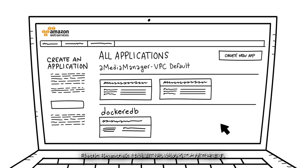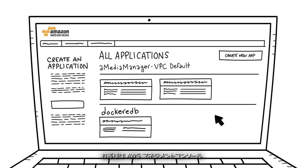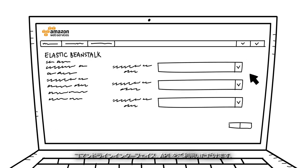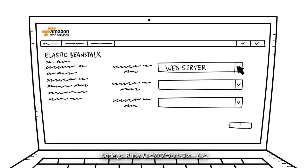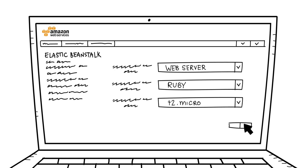It's easy to get started on Elastic Beanstalk. You can use the AWS Management Console, the Command Line Interface, or the API. You just choose your platform, like Node.js or Ruby, and Amazon EC2 instance type.